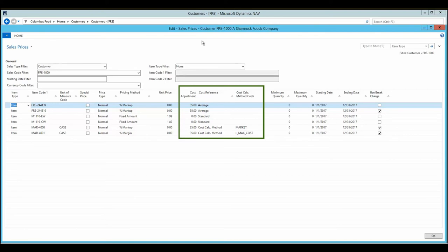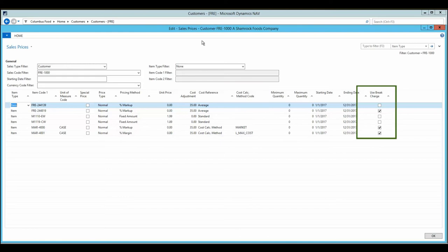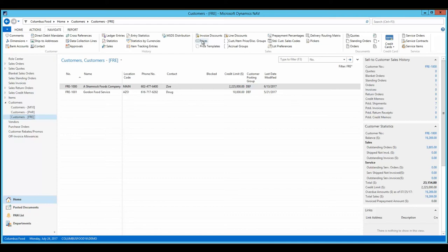Columbus's cost-based pricing tools give the processor flexibility in determining cost values for which sales prices are calculated, including external values such as a commodities market price. Brake chargers are dollar amounts added to the price when a sales unit is split into smaller quantity.